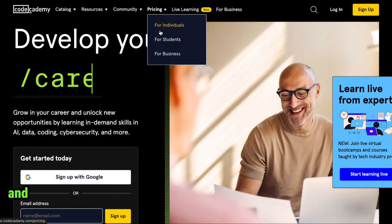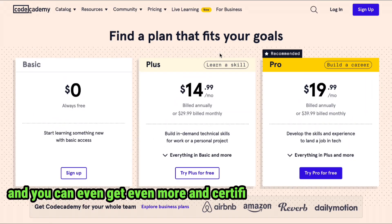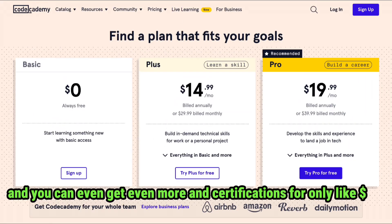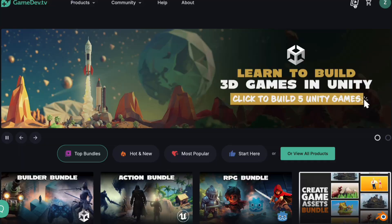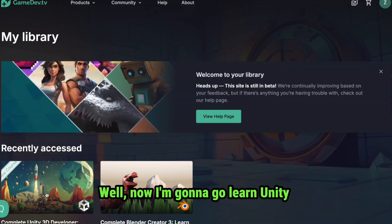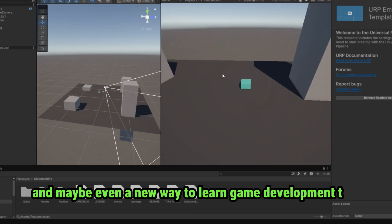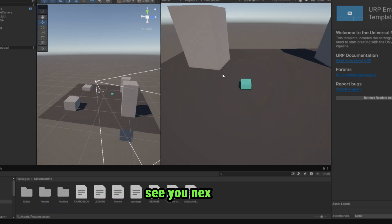They have tons of free courses, and you can get even more courses and certifications for only about $14. Now I'm going to go learn Unity, and maybe even a new way to learn game development too. See you next time!